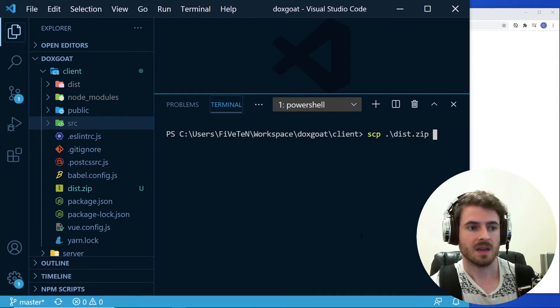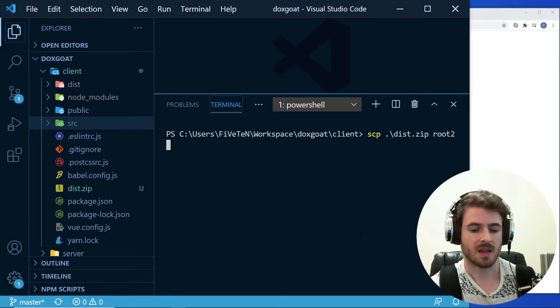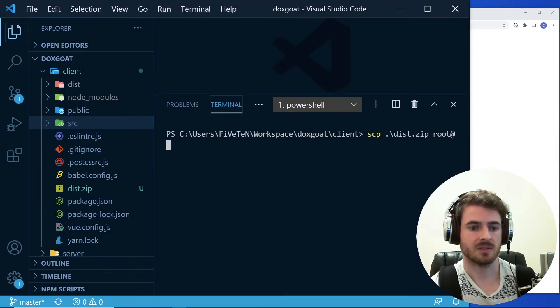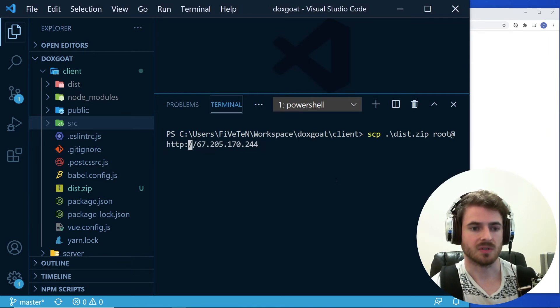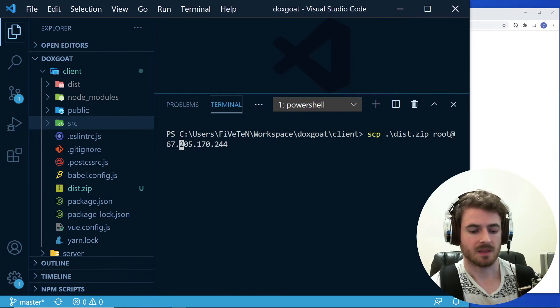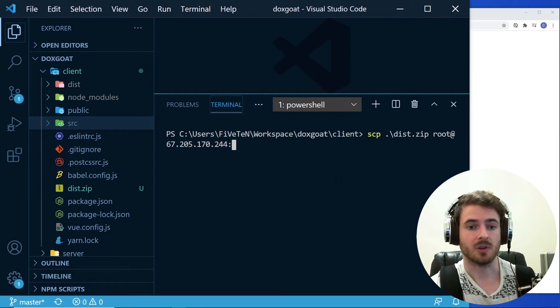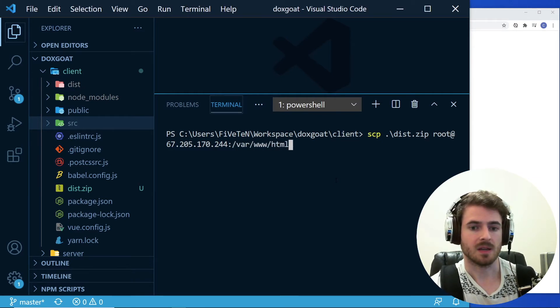And then I want to type in the basically the IP address of the machine. So I'm going to say root at copy this IP address, type it in and make sure that you don't type in all that other stuff. And then the last step is you want to put a colon and the location where you want to put these files. So I'm going to do var www.html.